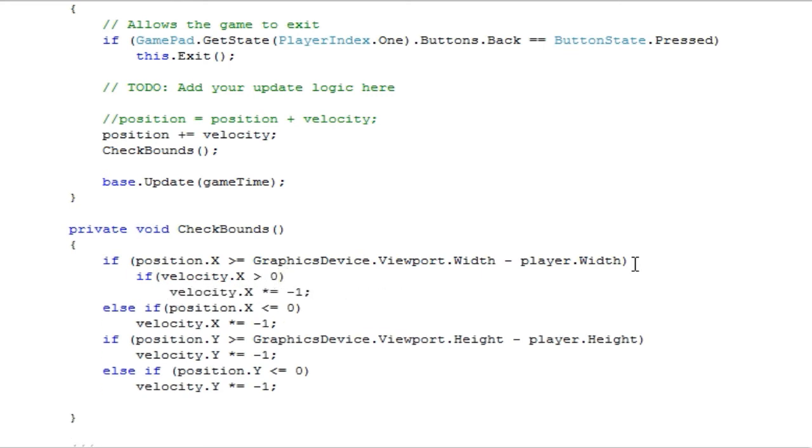So, if position dot x is greater than or equal to the right side of the game window and velocity dot x is greater than zero, which means we are traveling in the right direction, we want it to transfer to the left direction.